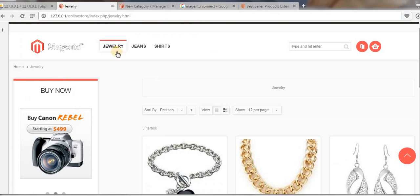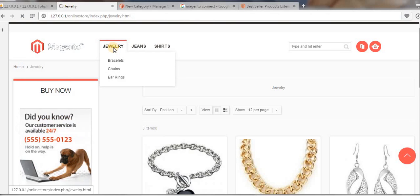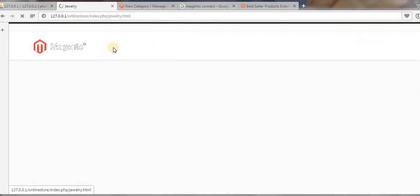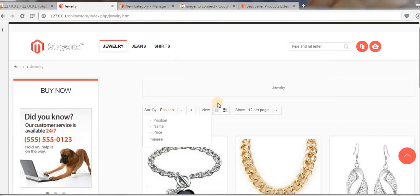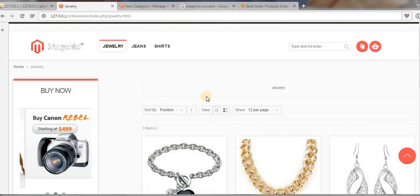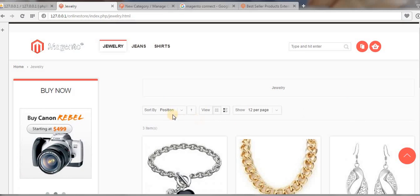This is our category Jewelry. This is the main category and I want to display a static block on this category page.